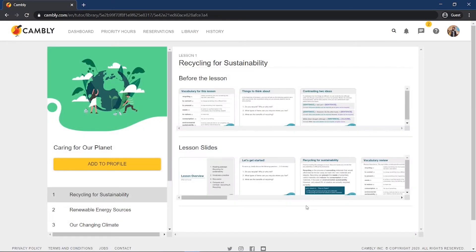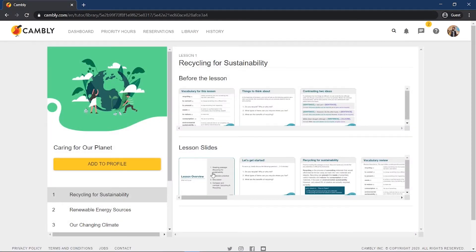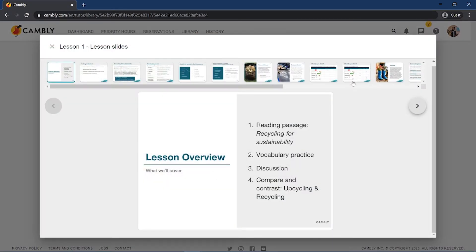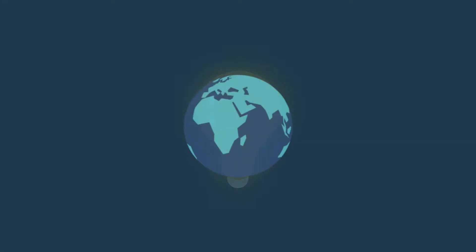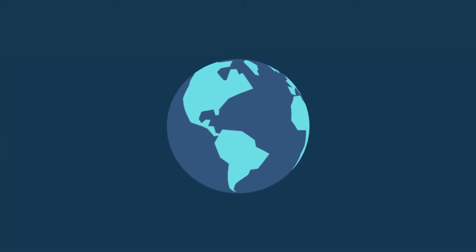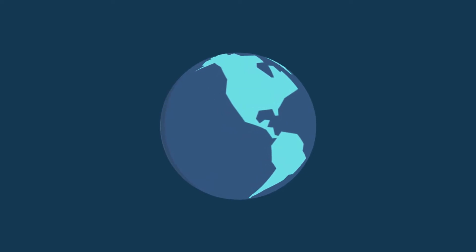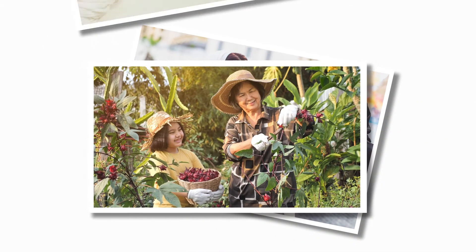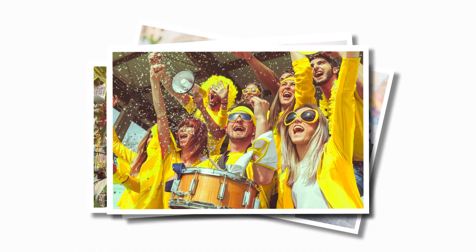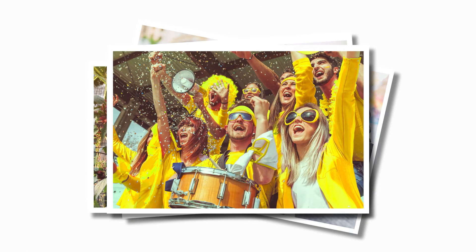If your student is enrolled in Cambly courses, their lesson will automatically open in your classroom. But what about students who prefer free conversation? Well, this is your chance to get creative. You have a live video feed to another culture in another part of the world. Try asking about their lives, their food, their holidays, or anything else you're curious about, and see if you can make an interesting friend.